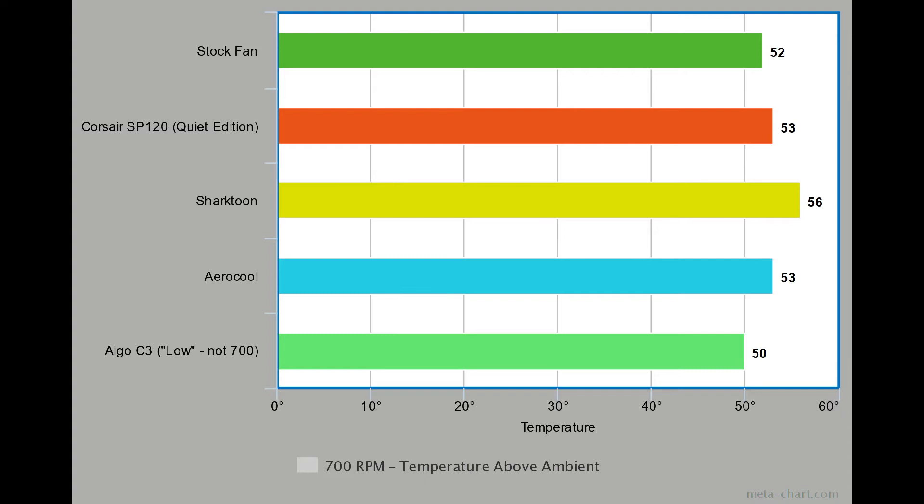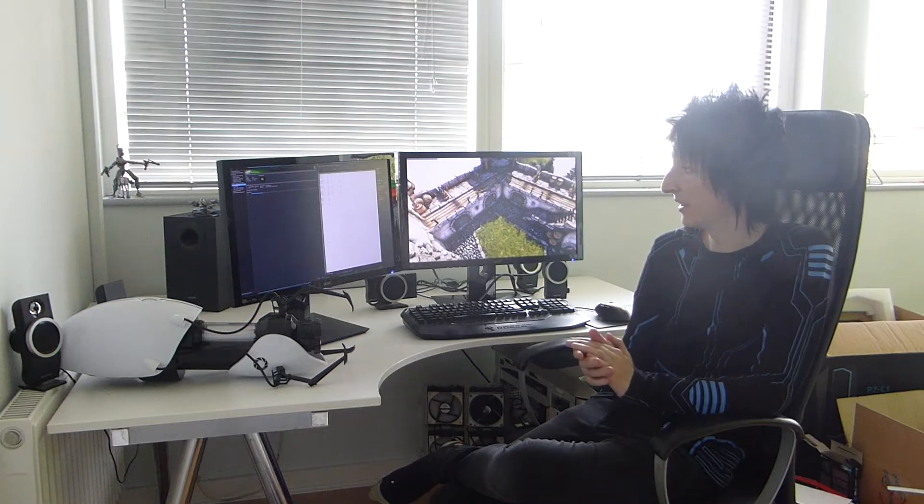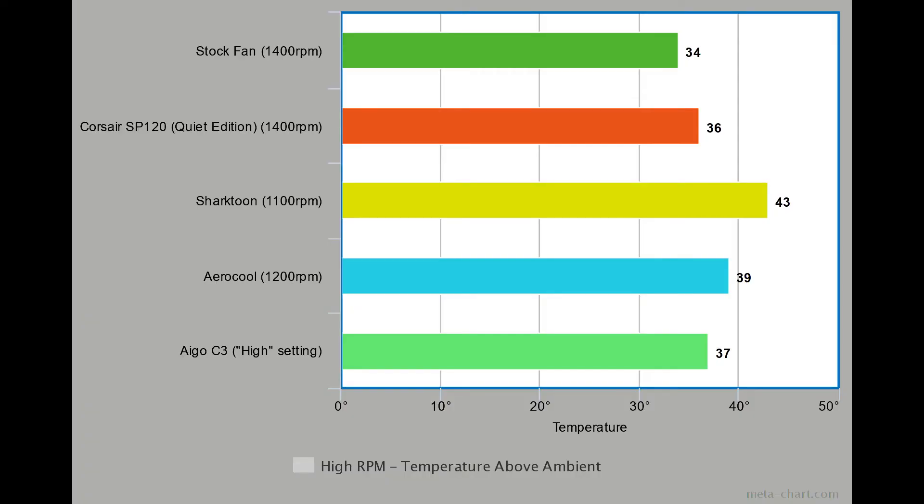As we ramp up the speeds, we can see there are some differences. The stock fan actually performed the best, being 34 degrees above ambient. The close second was the Corsair at 36. The others didn't quite run at the same speed, so it's hard to judge.